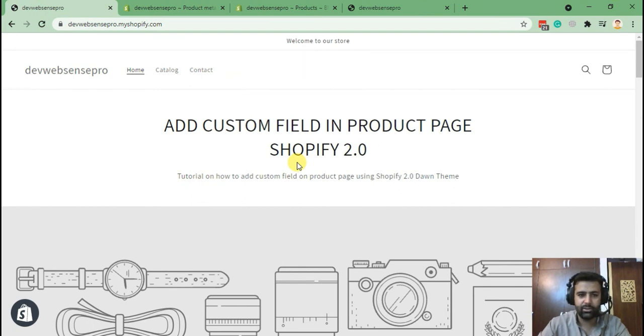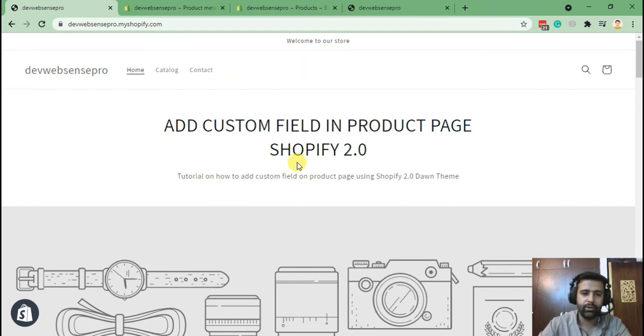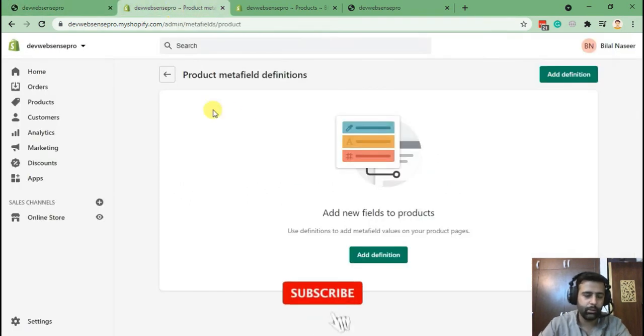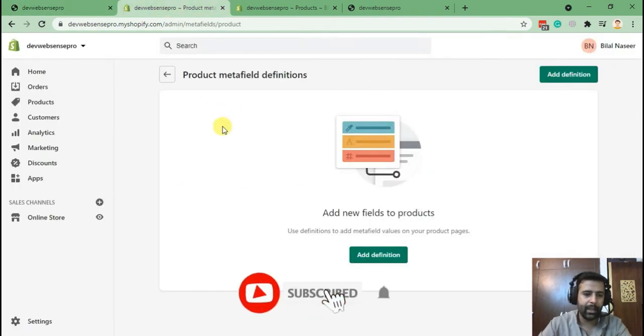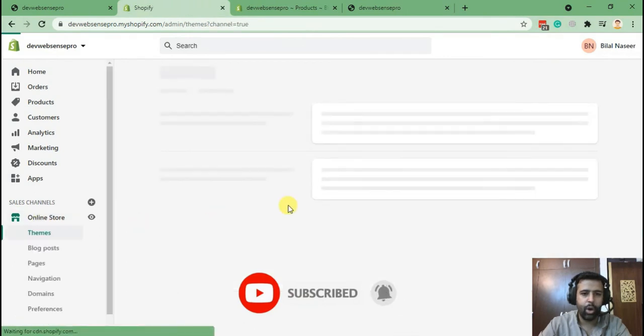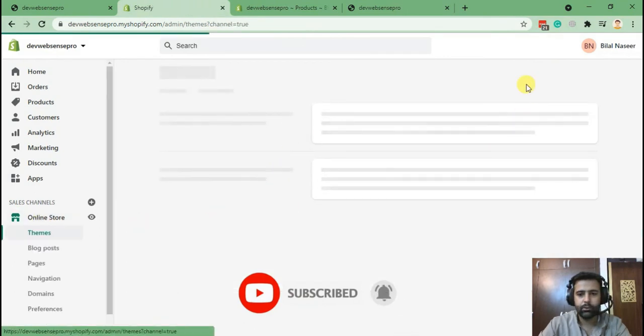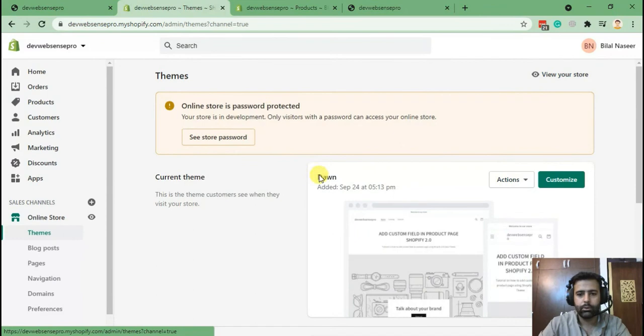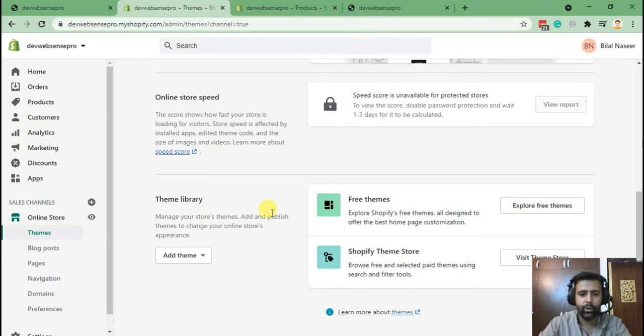They have added the JSON functionality and moved some template files from here to there. They have added a new Dawn theme, and we can also connect it with our GitHub from here.